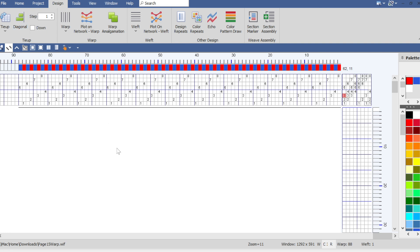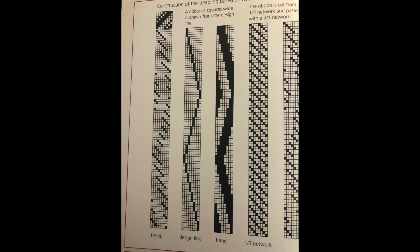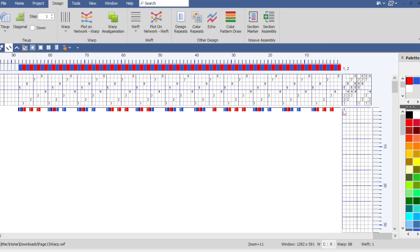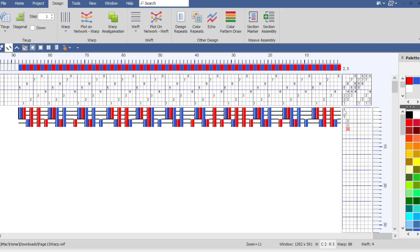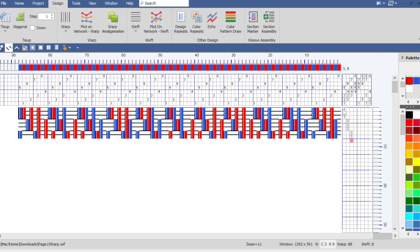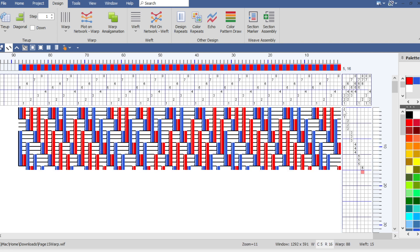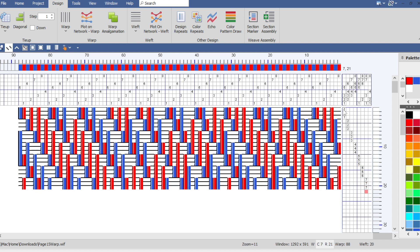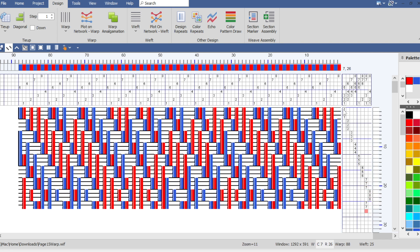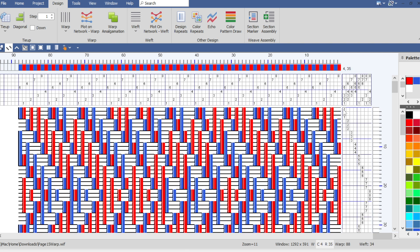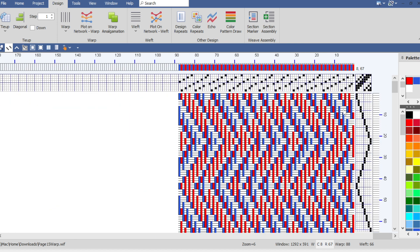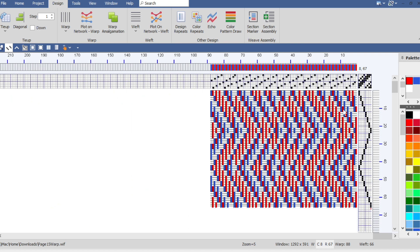So the next step is to do the design line and the treadling. So looking at the design line she has a 1, 1, 1, 1, 2, 2, 2, 3, 3, 3. I'm just using the keyboard. I went off the keyboard a little bit but there we go. So we've got our design line.